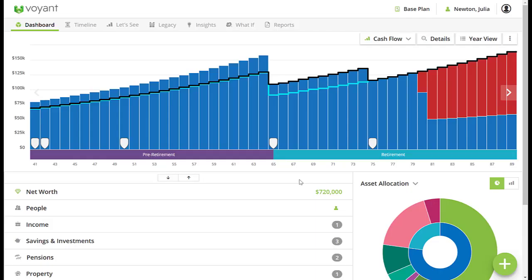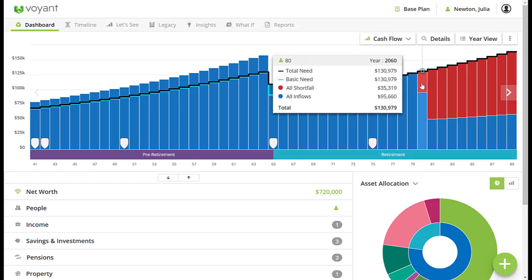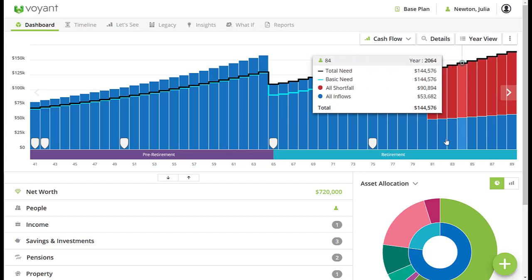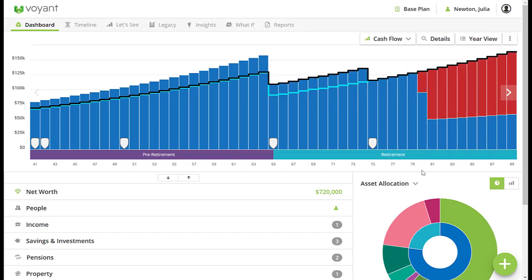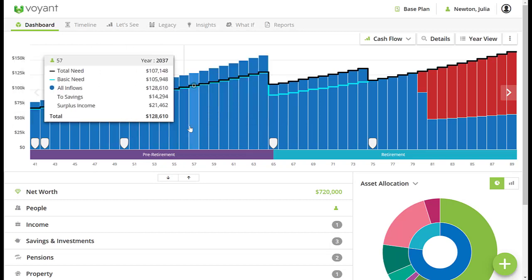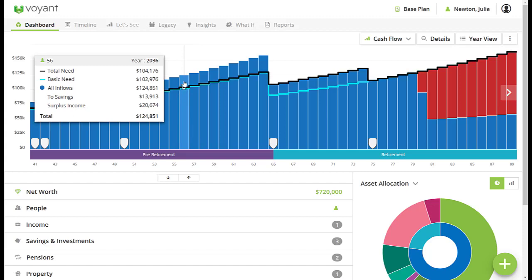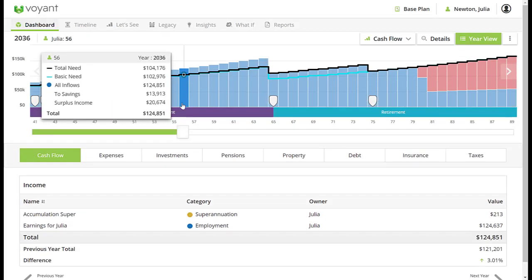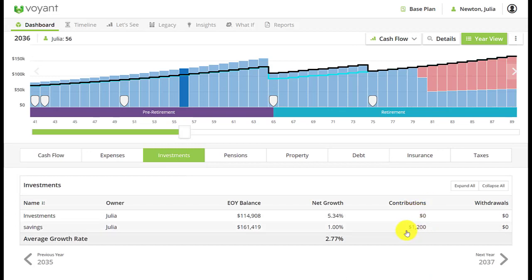In this video we're going to focus on the annual savings insight. In this plan we have some shortfall from age 80 onwards — that's when there's not enough liquid assets or income in the plan to meet their needs. However, in their pre-retirement years there is some surplus income. By default, Voyant spends regular employment surplus income; it doesn't get saved anywhere when there's surplus.